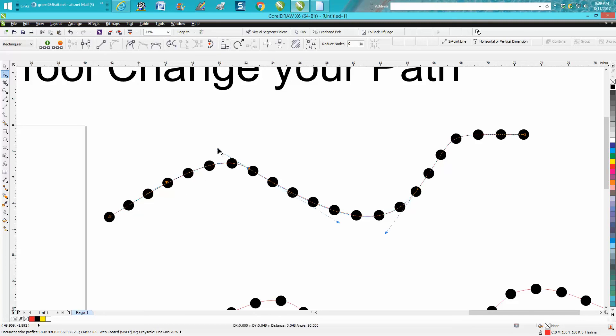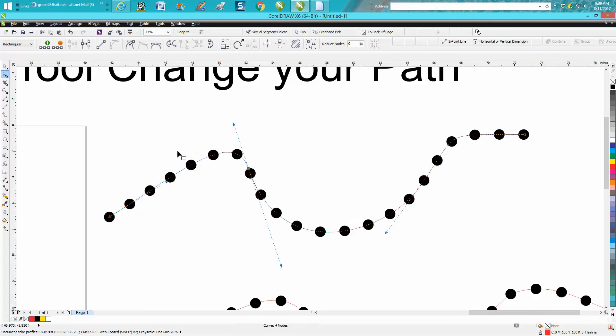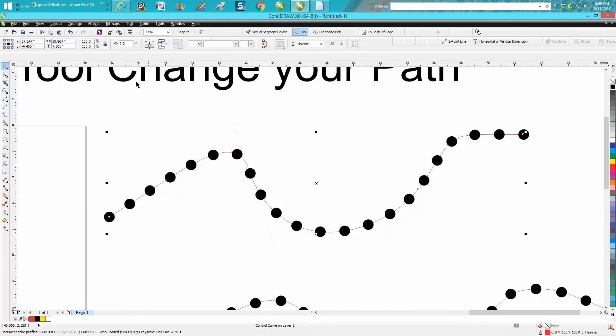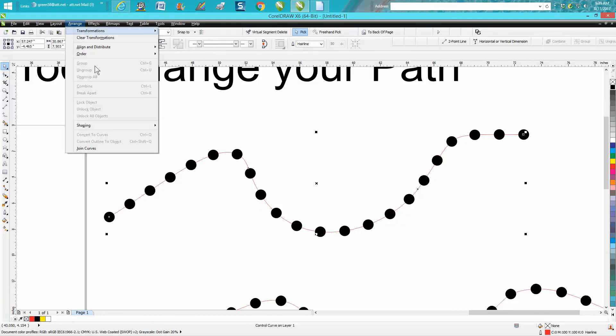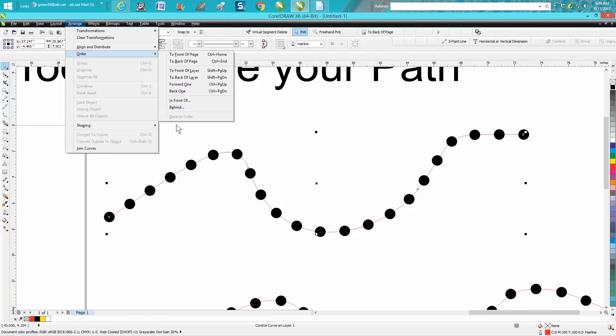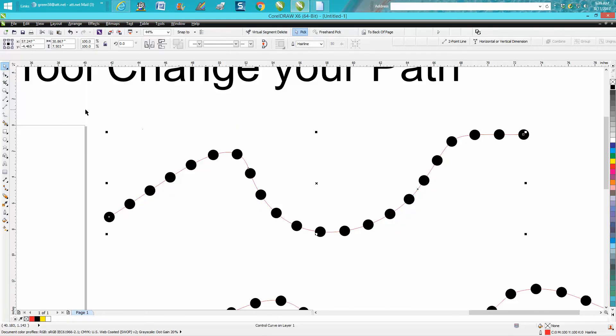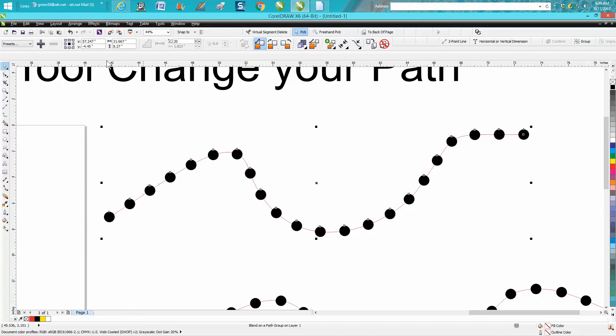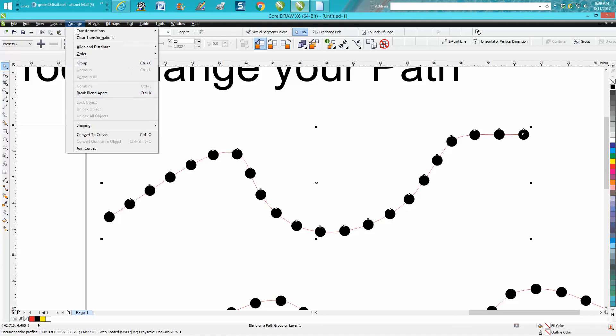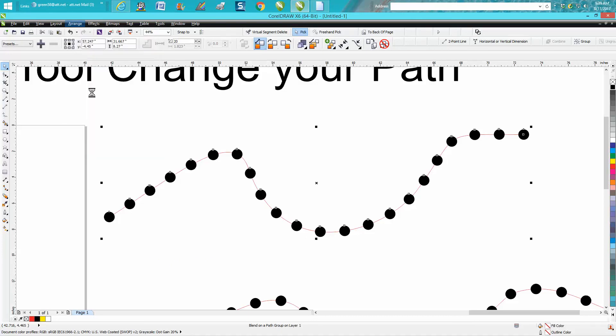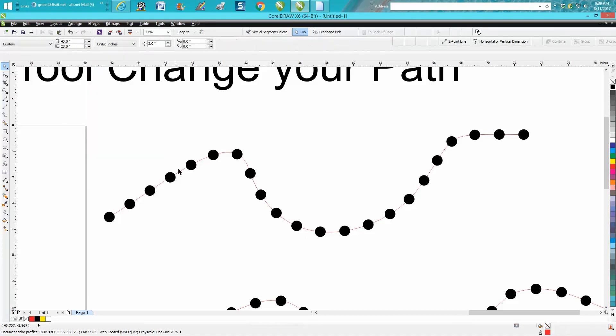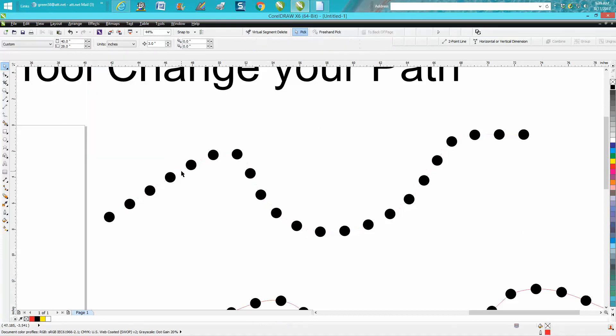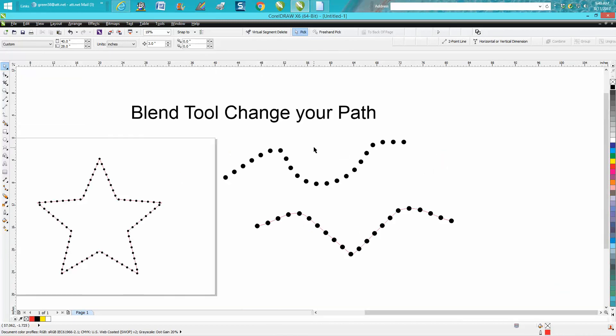You know, change this completely up. Make your path look completely different. Then when you're through with your path, you can just go to arrange—you have to select it all, select all of it—go up to effects, break blend apart, and then you could take your line out of the picture and you'd have a path of dots that you put in there any way you wanted to do.